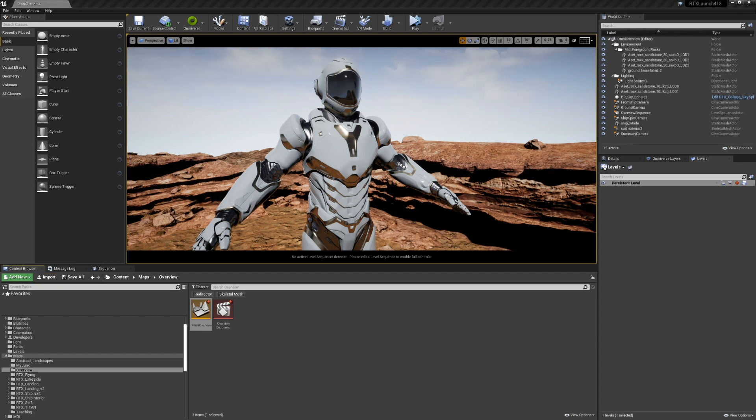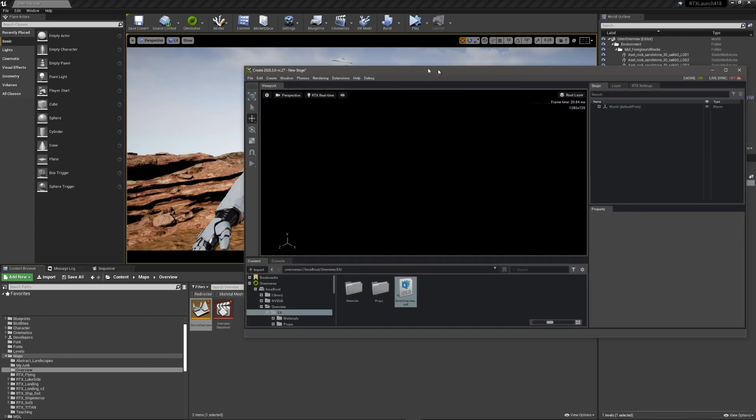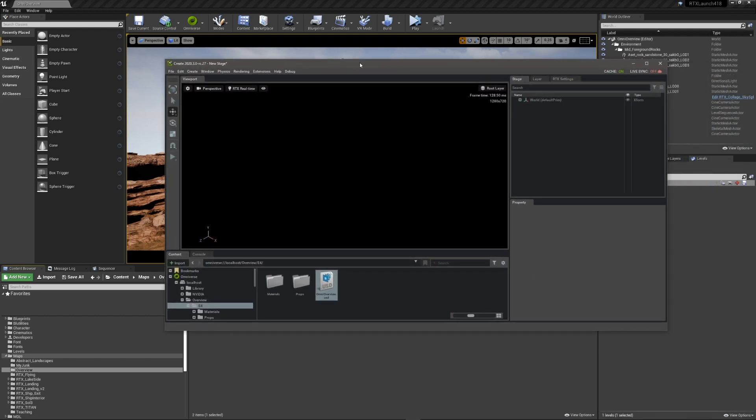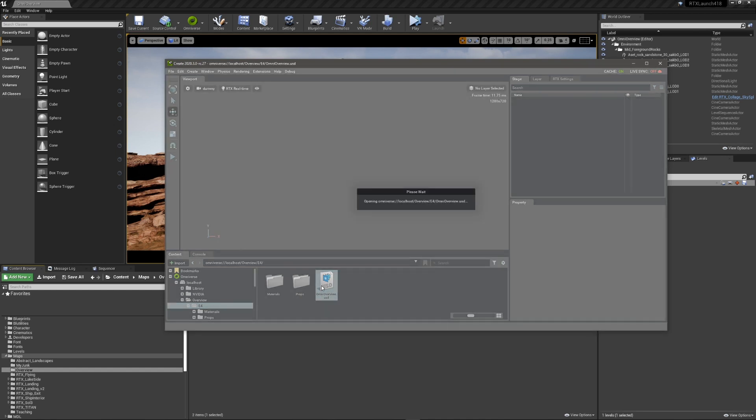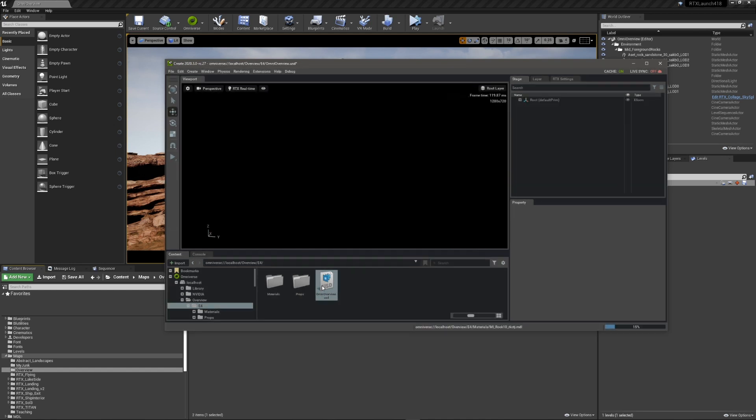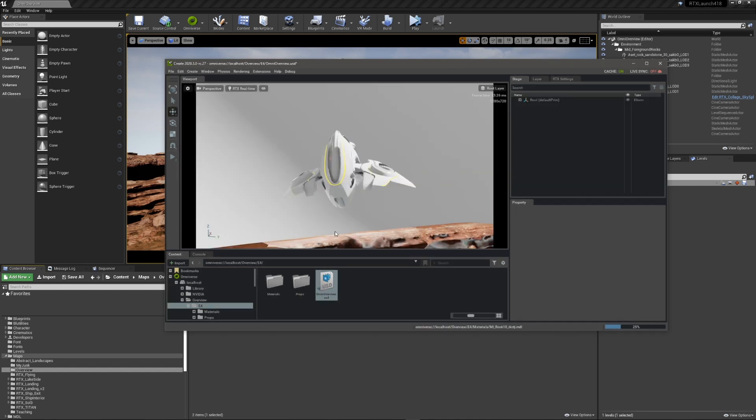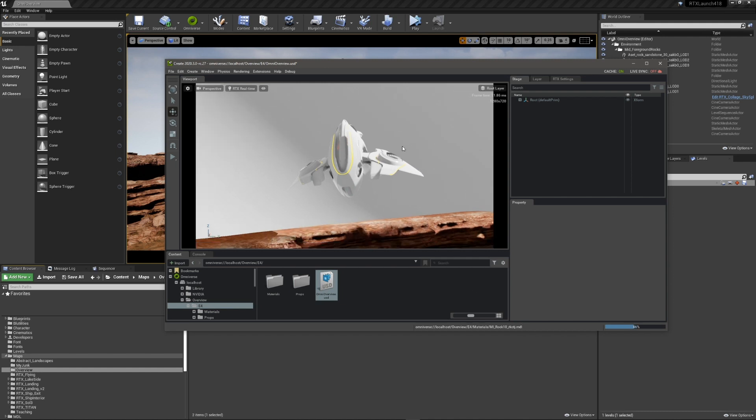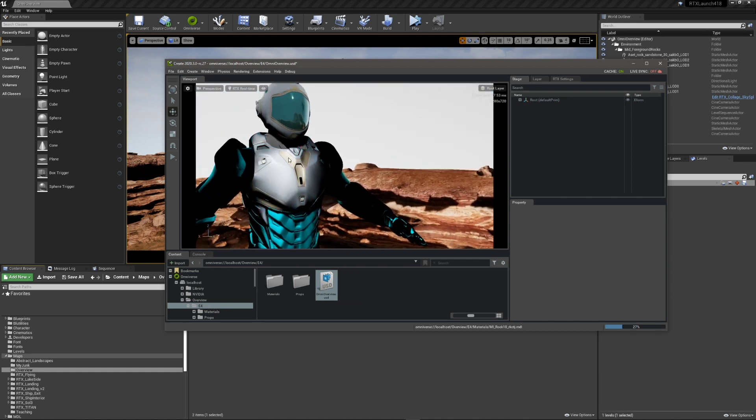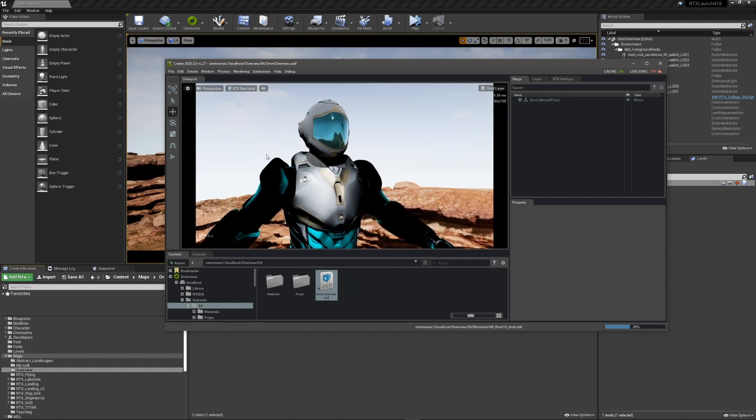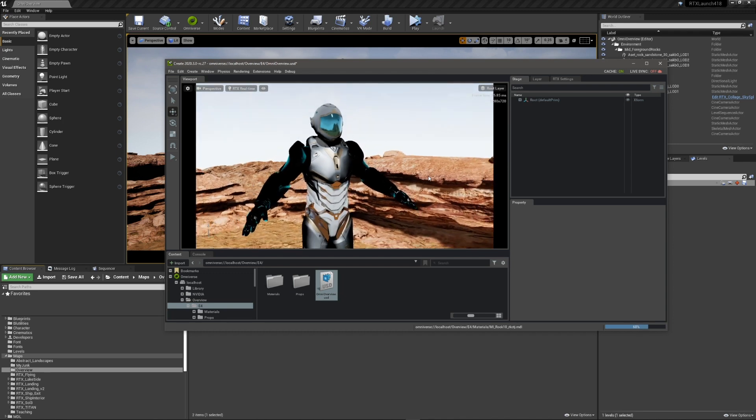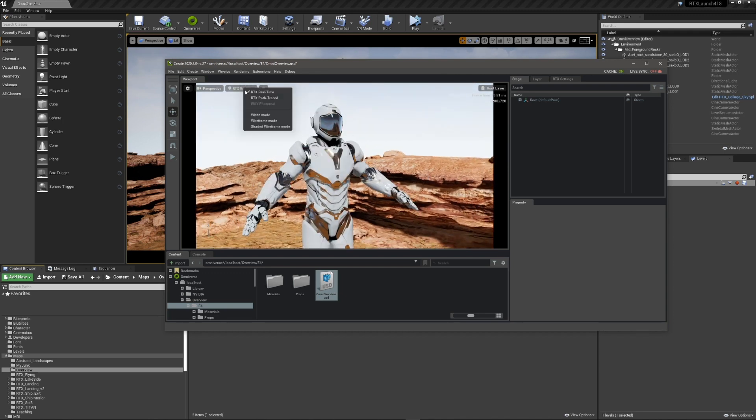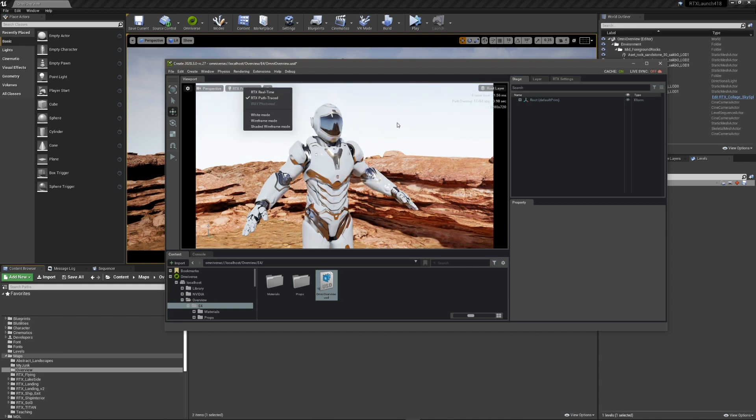So we've exported it to Omniverse. Now we'll open this exported stage in Omniverse Create. I browse to my stage. I click on it to open it. The materials are created, textures stream in. I can view this in real-time RTX or path trace.